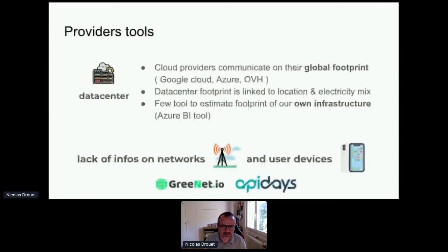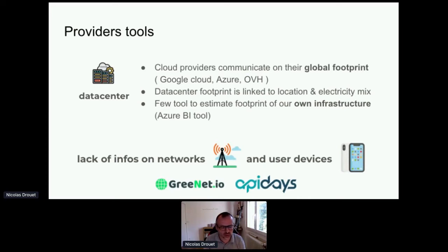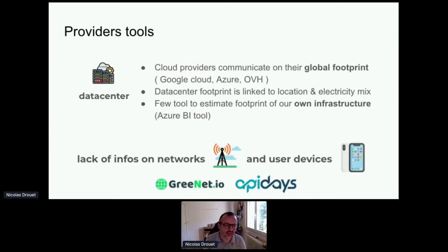The first category is tools coming from the provider. There are not so many tools coming from providers. Data center cloud providers do provide some information — for example, they start to communicate on their global footprint. Google Cloud, Azure, and OVH are doing that, so you can have a rough macro estimation on the total footprint of your cloud provider's data center. You need to take care of location, since data center carbon is linked to data center location because of the electricity mix. So when you select a data center, take care of performance for sure, but also take care of the location.